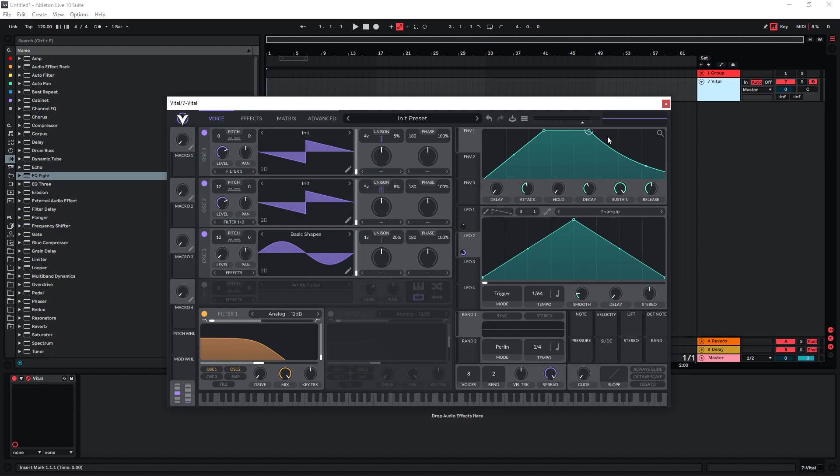also get some dissonances because one chord is gonna ring out while you're already starting to play the other one. And so this is just something to keep in mind that you're gonna have to just play around with this and see what's the right setting for whatever kind of stuff you're playing.